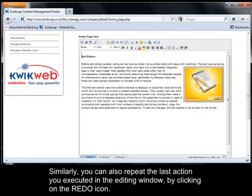Similarly, you can also repeat the last action you executed in the editing window by clicking the redo icon.